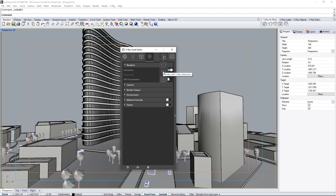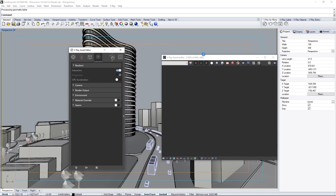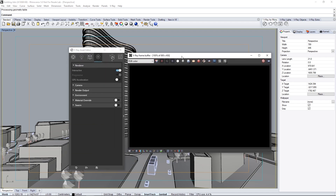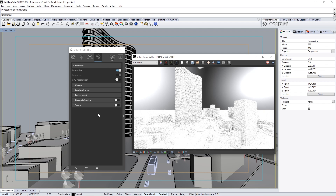Click this icon to start an interactive render, and the scene renders to the VFB. Adjusting the scene will update the render interactively in the VFB as you work.